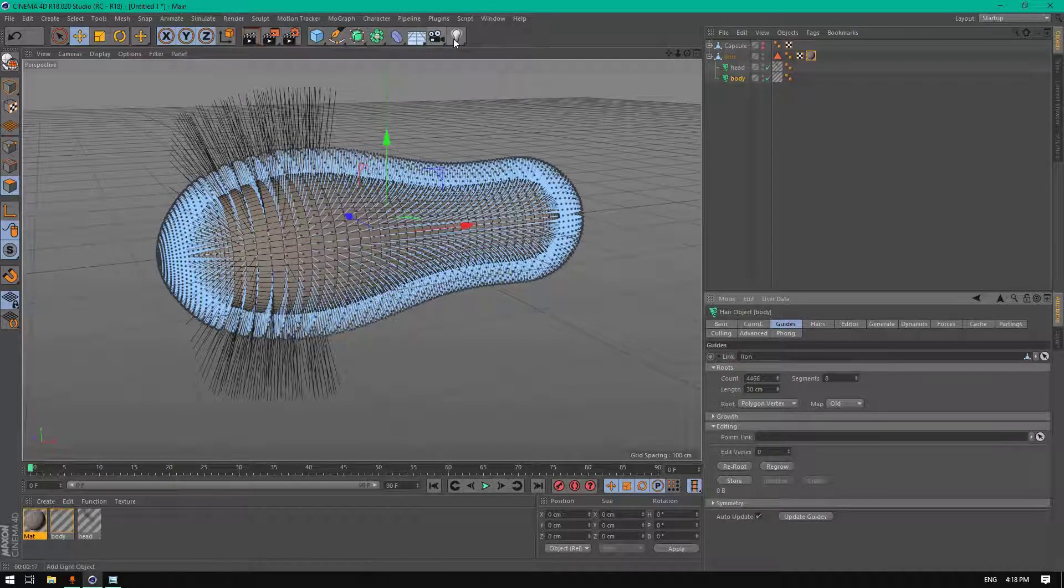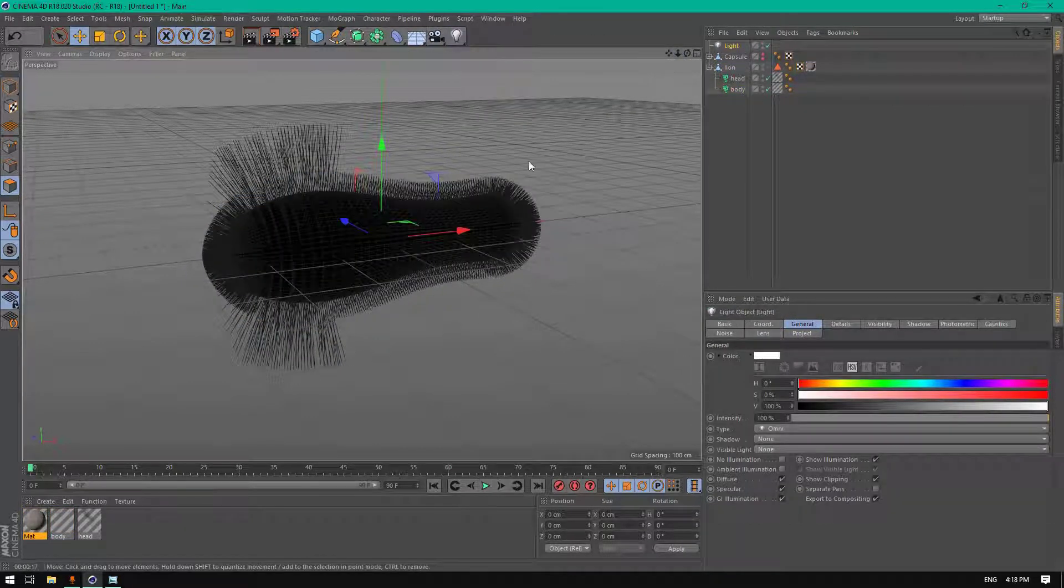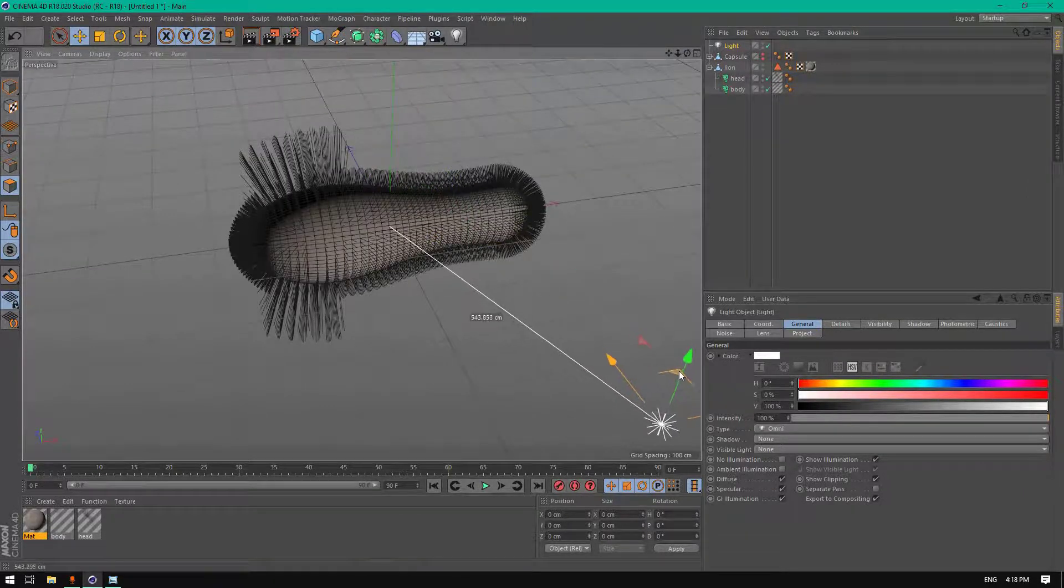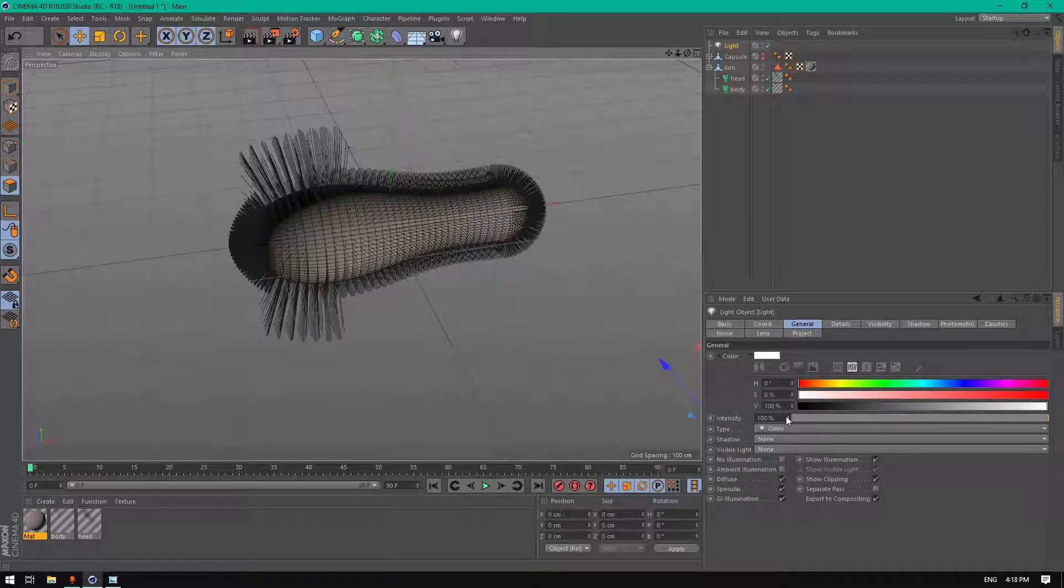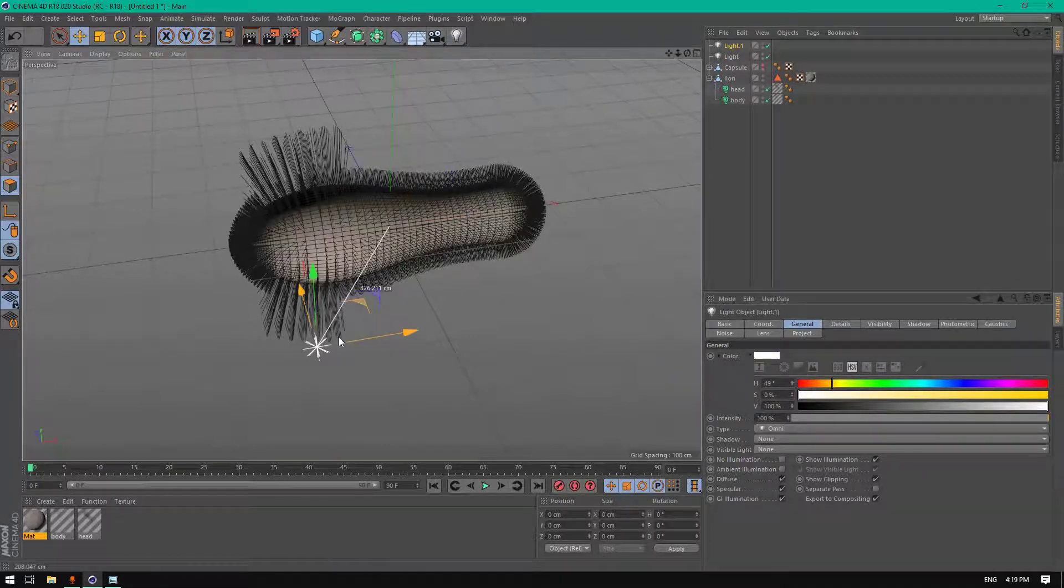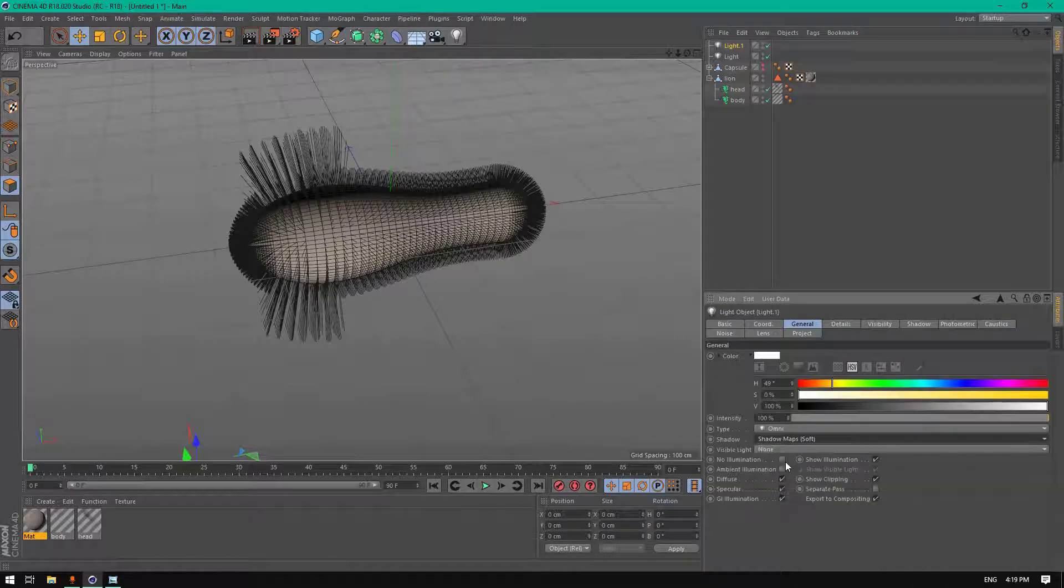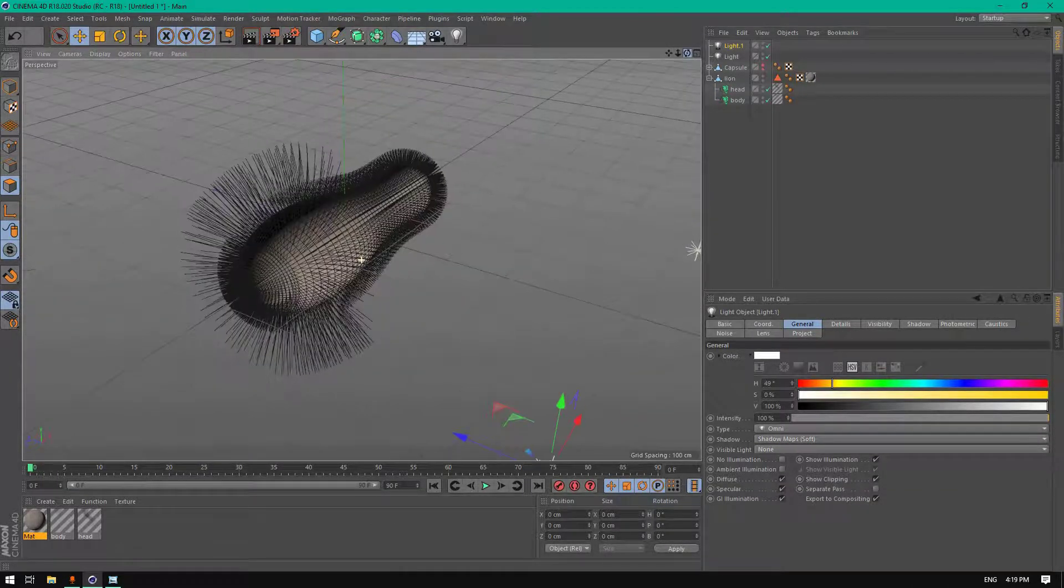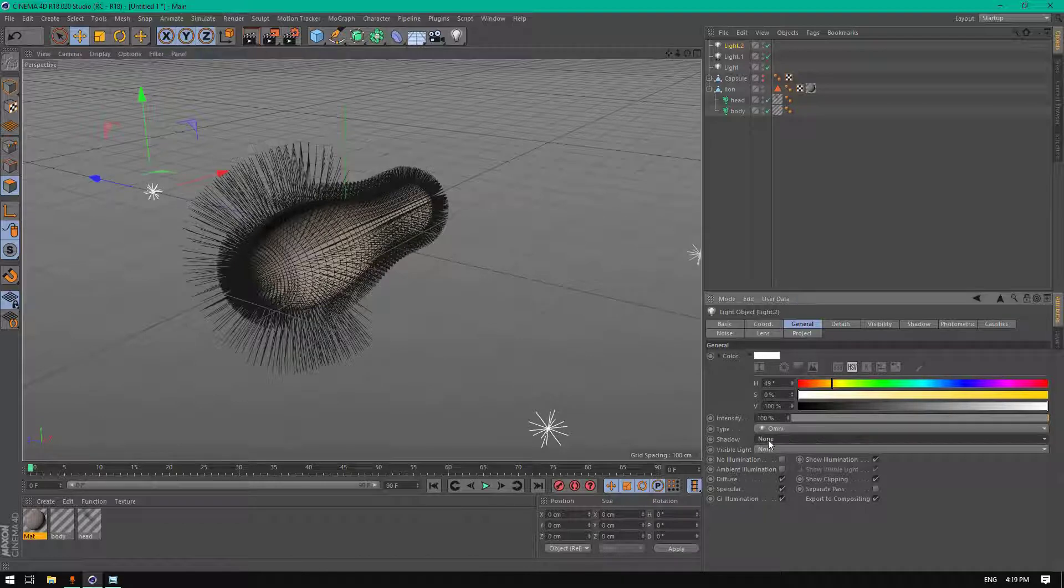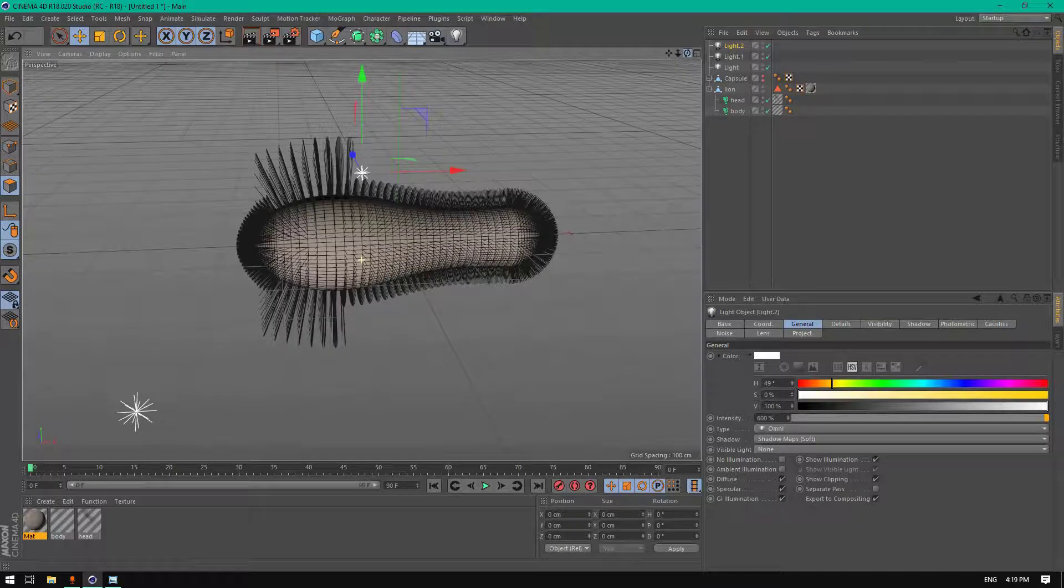Now let's add a lightning for this scene. The most important thing in the creation of hair is lighting and the material. Let's add a light here. Change the intensity, decrease it a little. Let's add another light here, add a shadow, shadow maps soft. And let's add another light to be the back light, sunlight. Create shadow and increase the intensity to 600. Perfect.